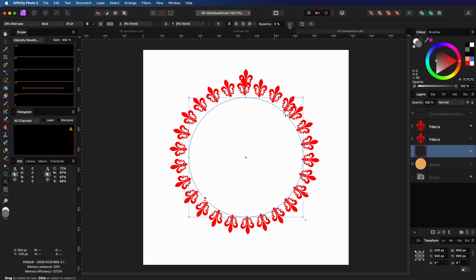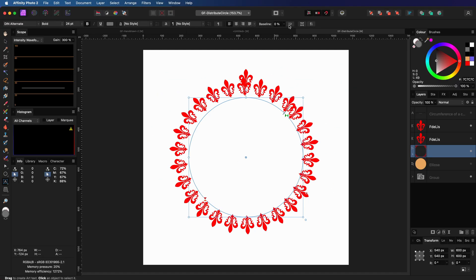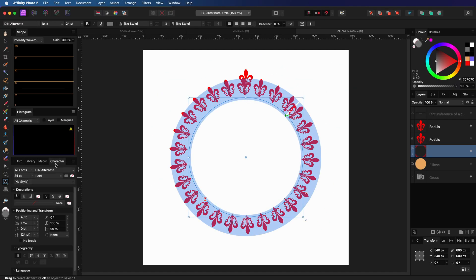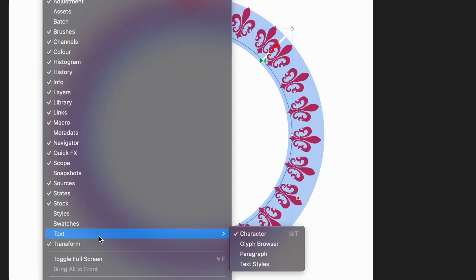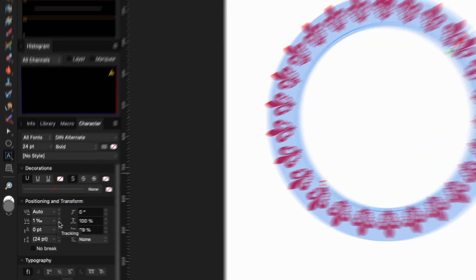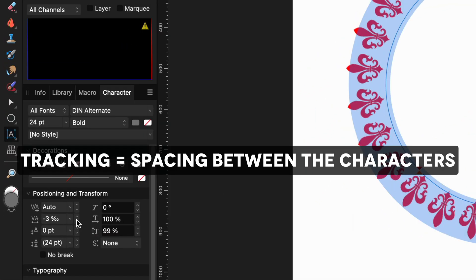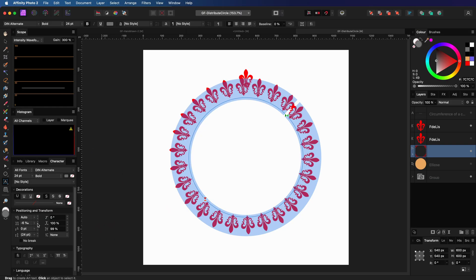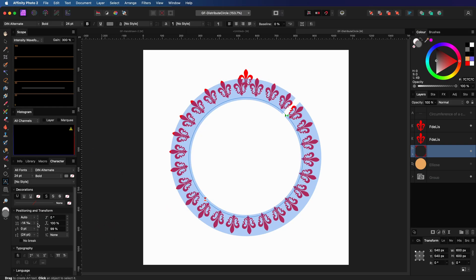The last symbol overlaps the first symbol. To fix that, I can press command A to select all the symbols and open up the character panel. It can be found under the windows text menu. If we modify the in-between character value, we can adjust it in a way that our last character, or symbol in this case, has the same amount of space with the rest of the characters.